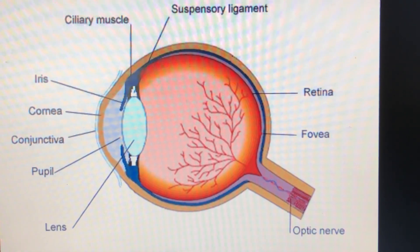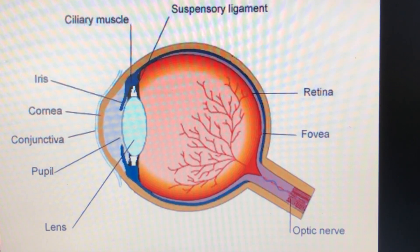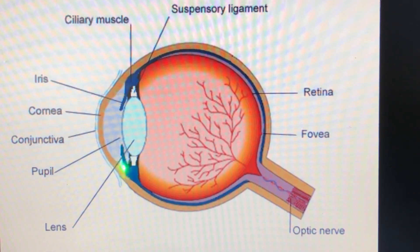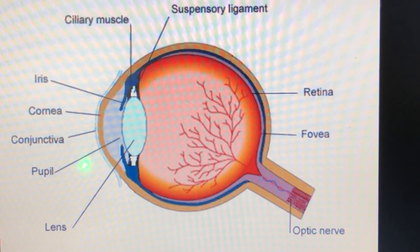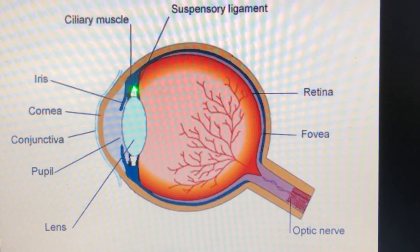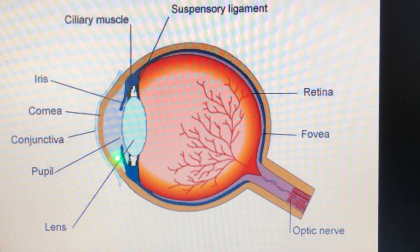I will first tell you the various parts and then we will come back to the functions. This outer bulging convex part is the cornea. Just behind the cornea you can see the iris, which is a muscular diaphragm. The small opening between the iris is the pupil, through which the light actually enters the eye. Then you have a convex eye lens — it is made up of a special type of transparent protein and this lens is held in its position by a pair of ciliary muscles.